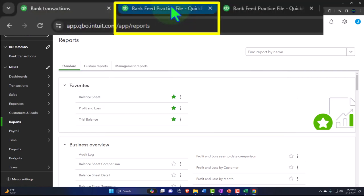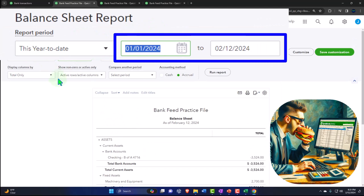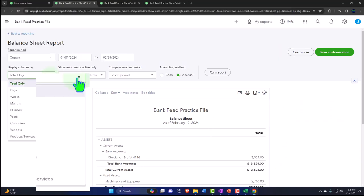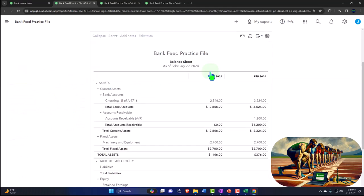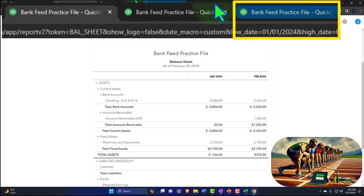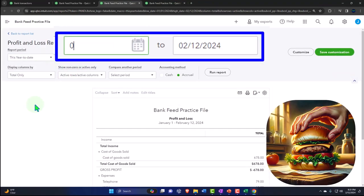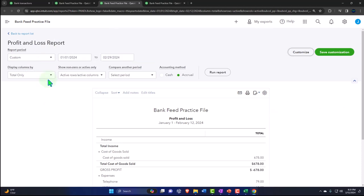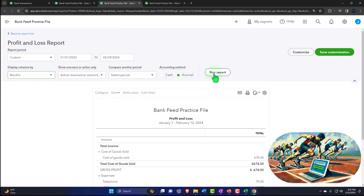Tab to the right, close the hamburger. Set the date range to the first two months of 2024: 01-01-24 tab, 02-29-24. Select the drop-down so we can see it on a month-by-month side-by-side. Run it. Then tab to the right, close the hamburger, enter the same date range 01-01-24 tab, 02-29-24, select months from the drop-down, and run it.